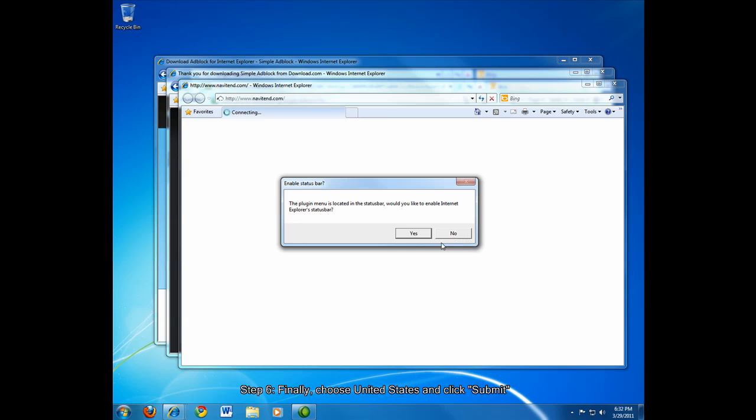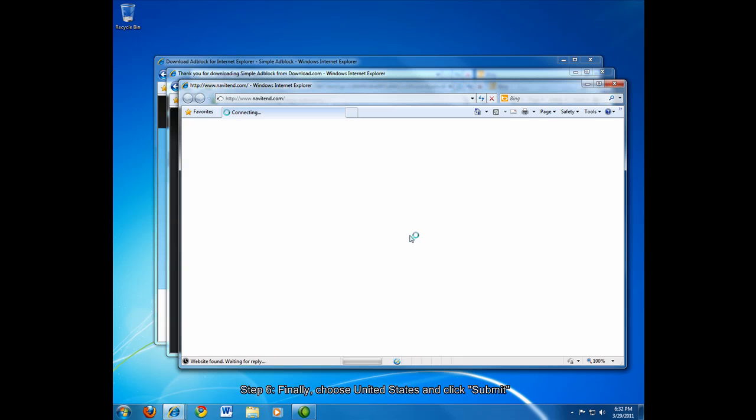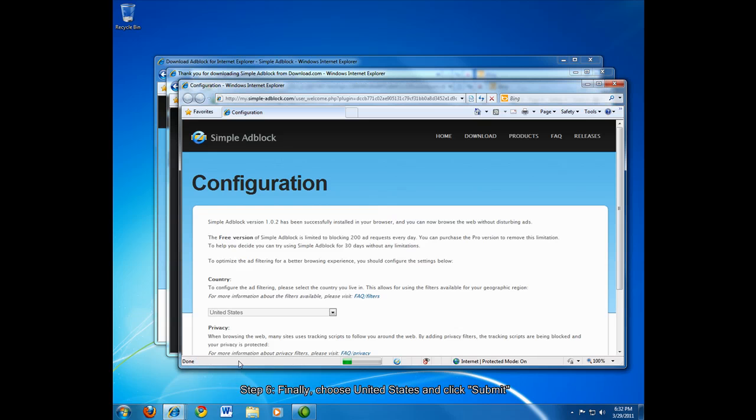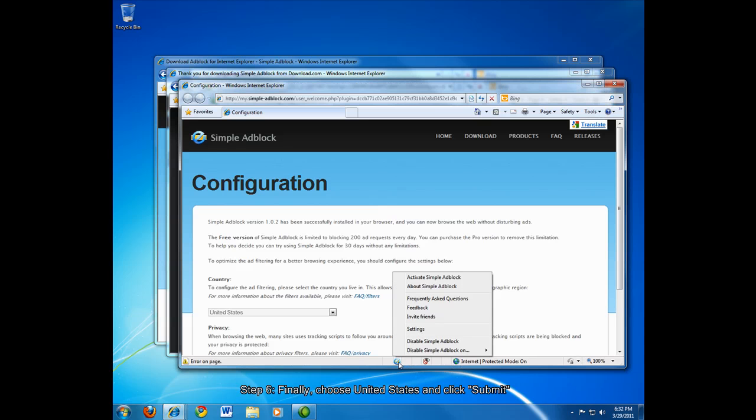But if you think you're going to want to tinker around, you can just choose the yes option. It will enable the status bar. And as you can see, this bar has appeared on the bottom with a button here that has options for simple adblock.